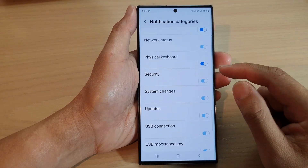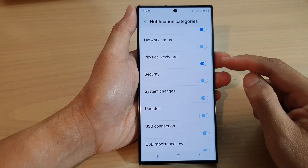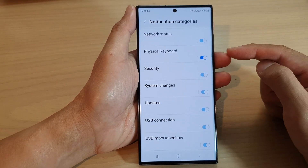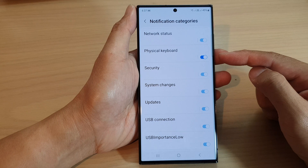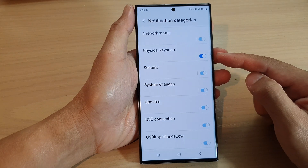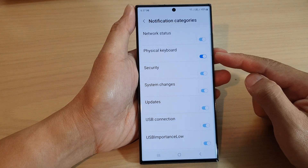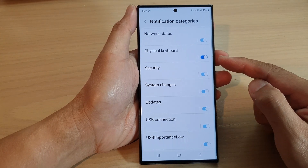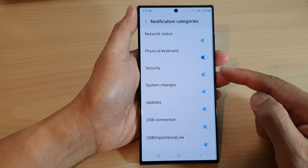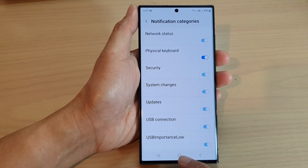Hey guys, in this video we're going to take a look at how you can turn on or turn off physical keyboard notifications on the Samsung Galaxy S23 series.